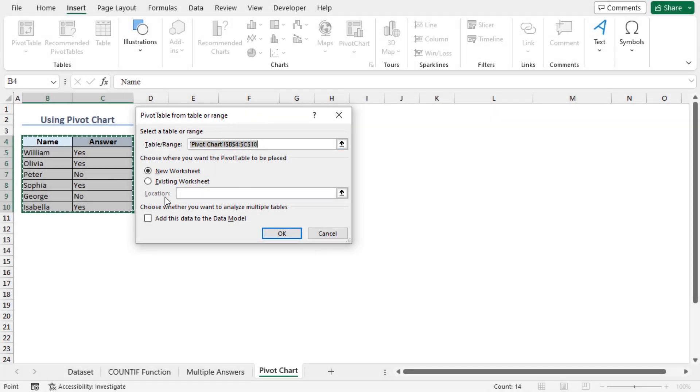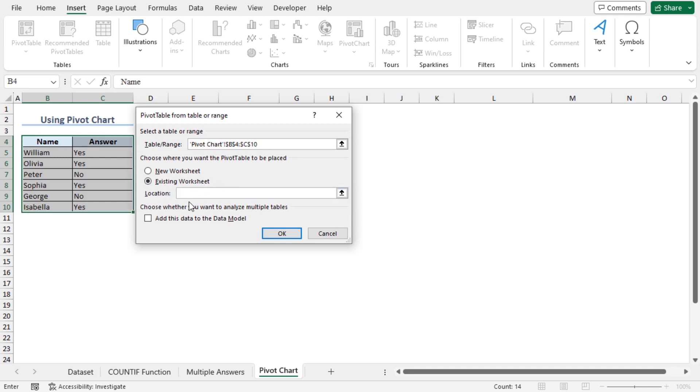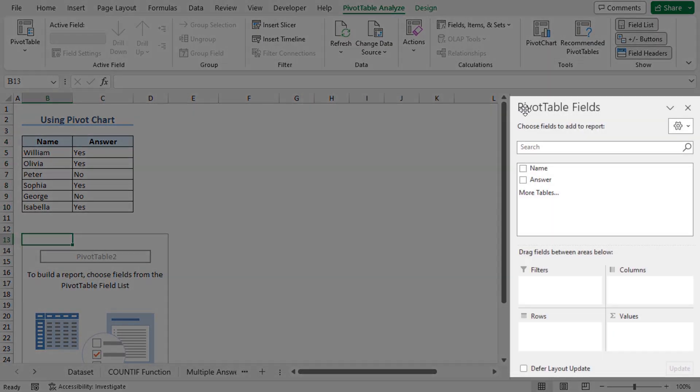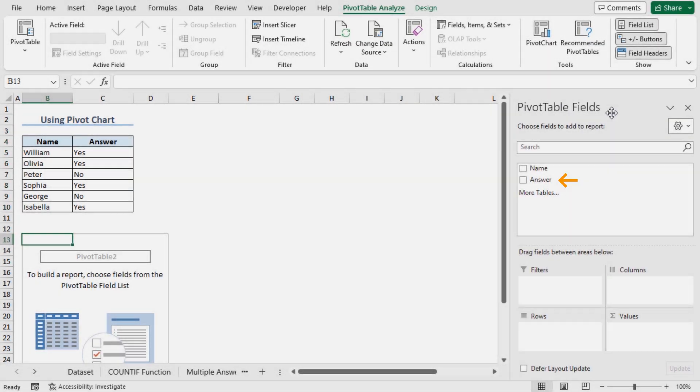Next, to place the pivot table, you can either choose new worksheet option or create the pivot table in the existing worksheet. In my case, I am selecting the existing worksheet. For the location, choose cell B13. Now click on OK.